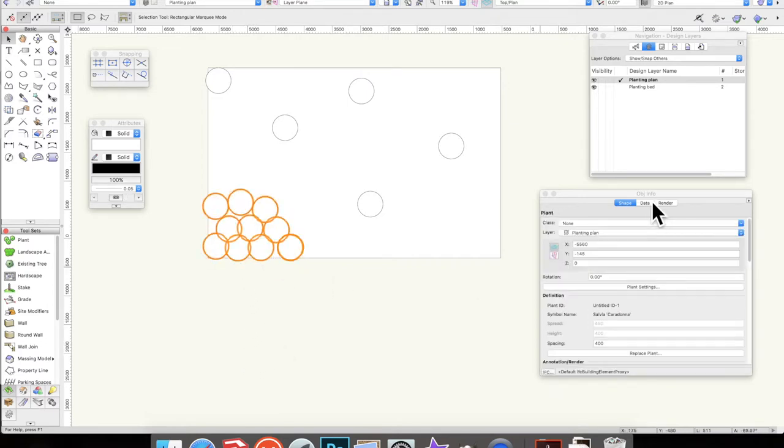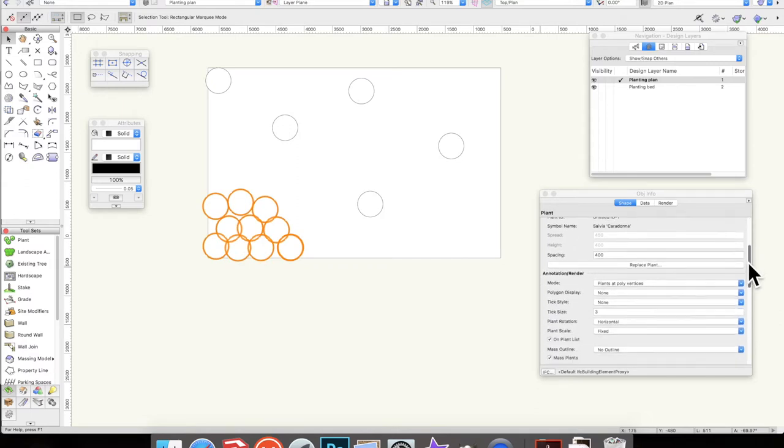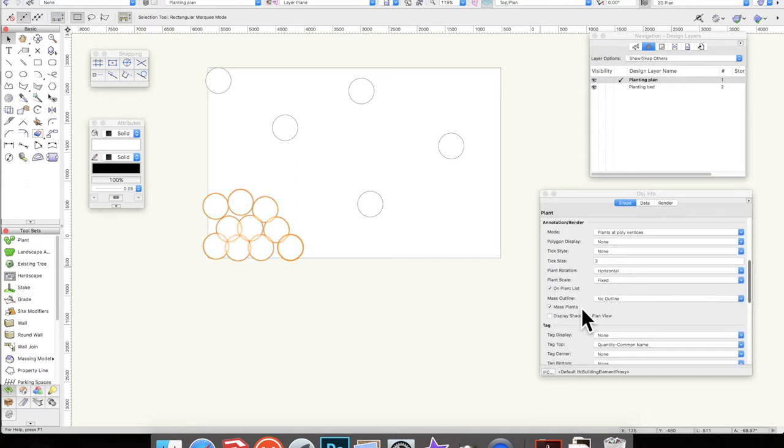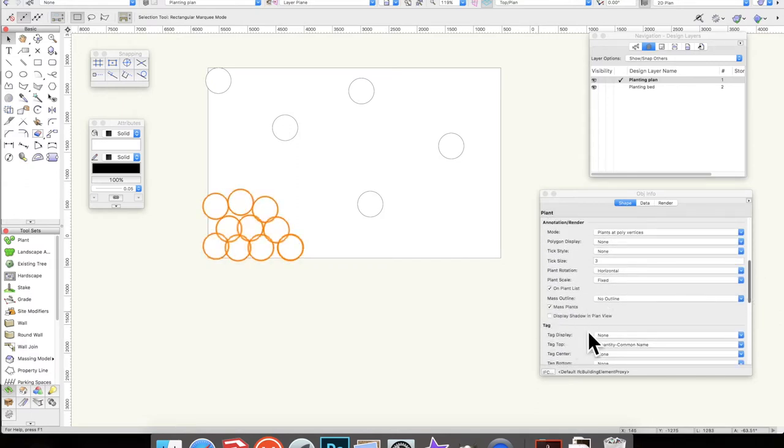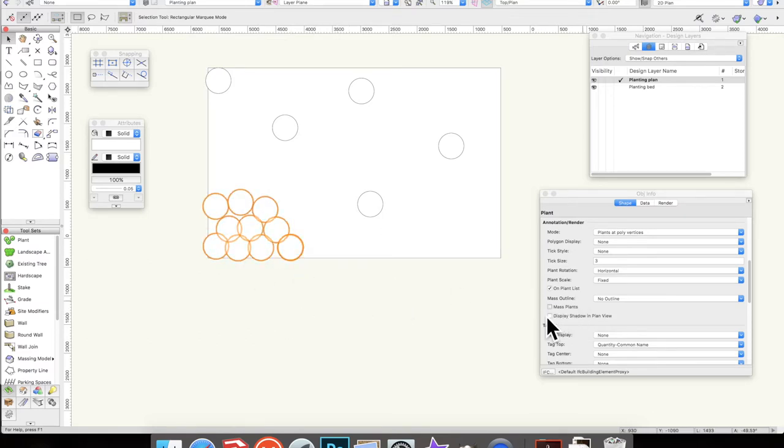If I go to the objects info panel here, just there, mass plants. If I turn that off, you'll see that it now goes back to circles. So generally I would keep mass plants on.